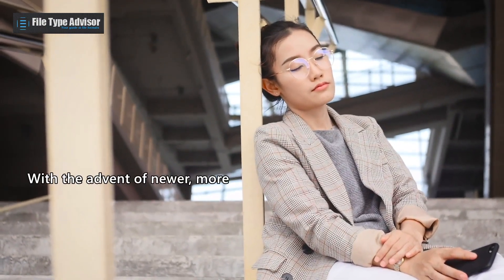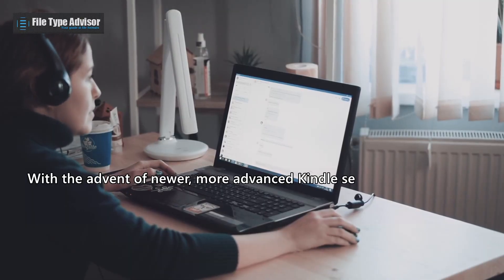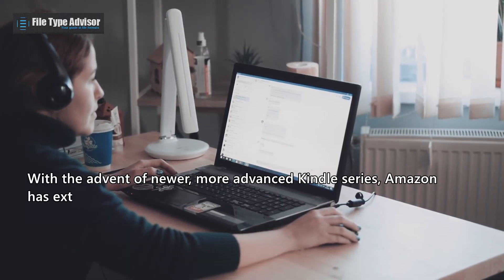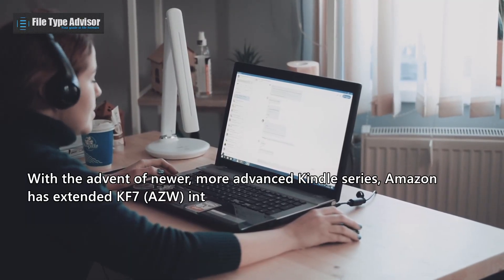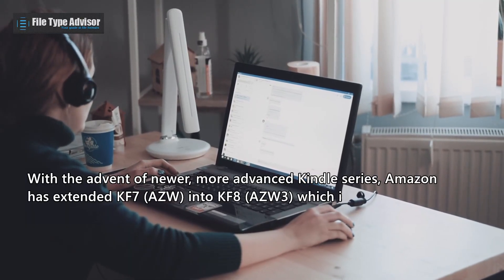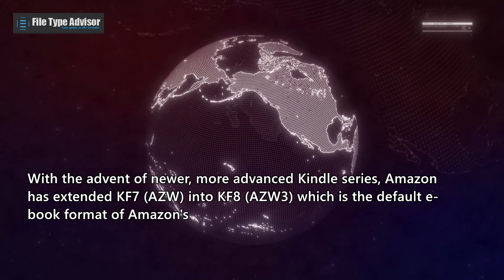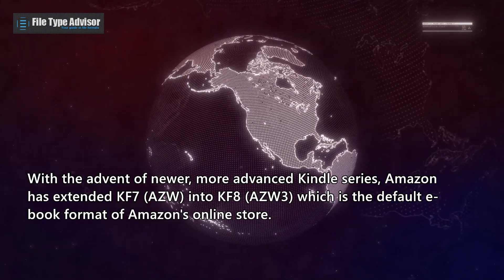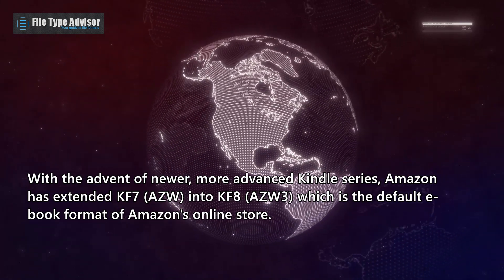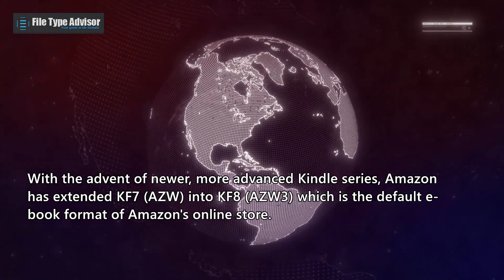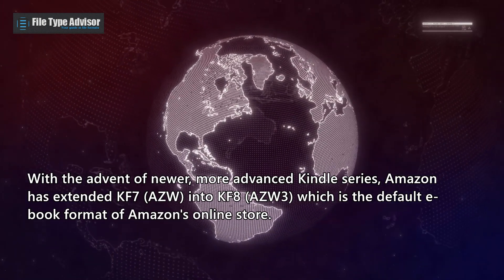With the advent of newer, more advanced Kindle series, Amazon has extended KF7 AZW into KF8, AZW3, which is the default e-book format of Amazon's online store.